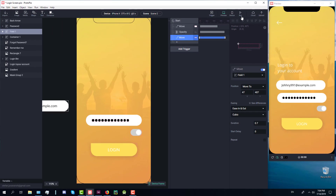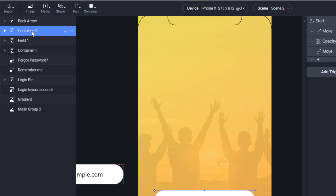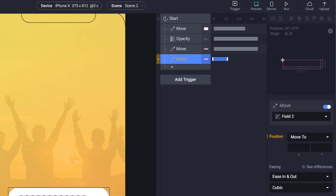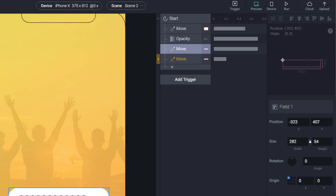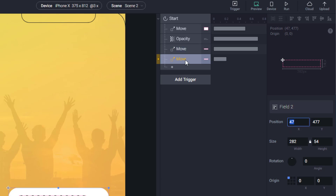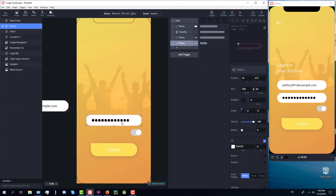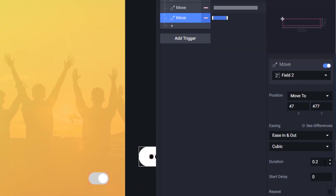Let's change the duration to 0.7 — it looks better. Now let's select the second field and the password input and group those two elements as well, naming them 'field two'. Let's create another move animation response for field two, copy its initial X and Y position values into the animation response. The Y value is 477. Now let's move field two to the right side, and we're going to set the duration to 0.7 as well.